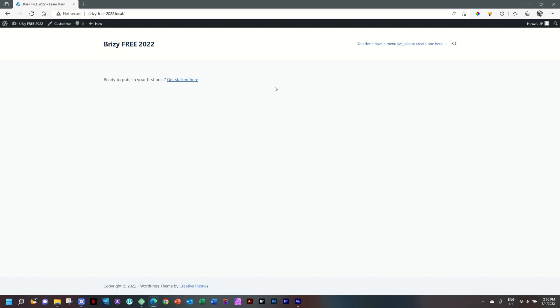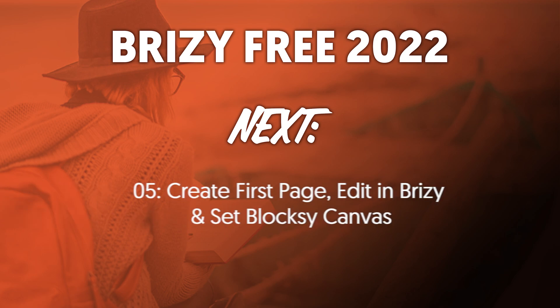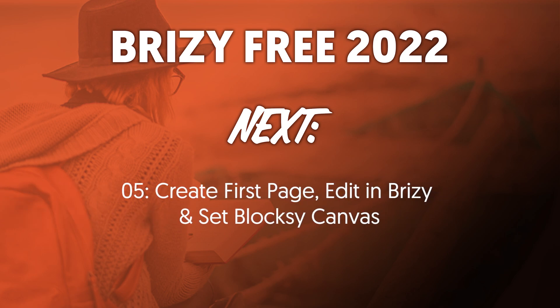Before we jump into creating our first page within Brizzy, a quick favor from my side. And that is to ask you to give us a thumbs up for this video to keep the motivation going. Any products I mention in this video, you can also check the links in the description below if you want to learn more about them. In the next video, we're going to create our first page, the homepage.